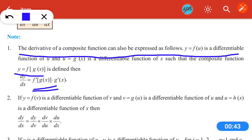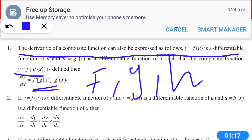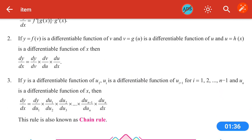The second note: if y = f(v) is a differentiable function of v, and v = g(u) is a differentiable function of u, and u = h(x) — here we have three functions y, g, and h. To differentiate these three functions, dy/dx = dy/dv · dv/du · du/dx. This is also called the chain rule.